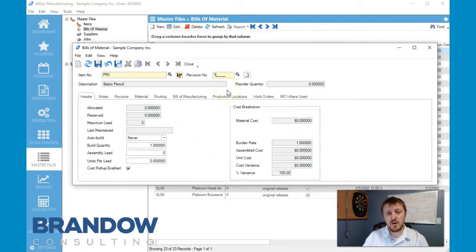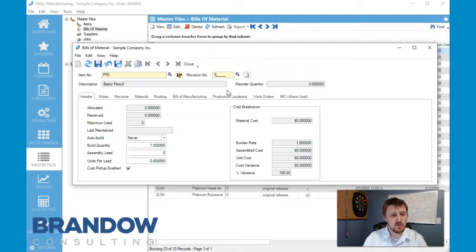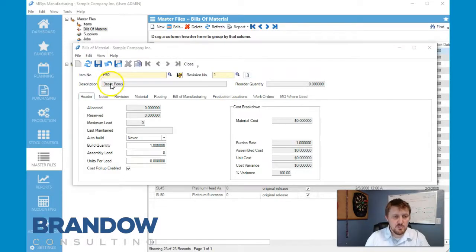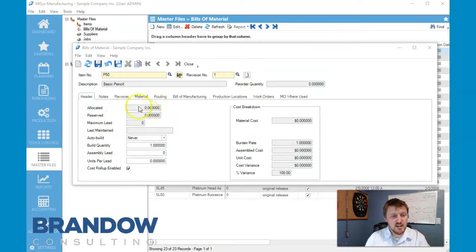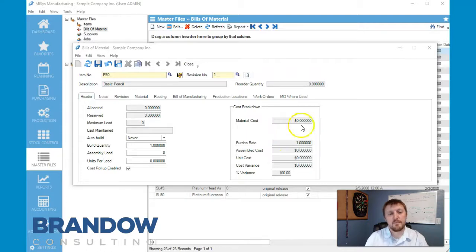For revision number we can put one, A, whatever it is, however you number yours. Under description, reorder quantity, allocated reserve, maximum lead, last maintained, material cost, all of this is going to be grayed out.